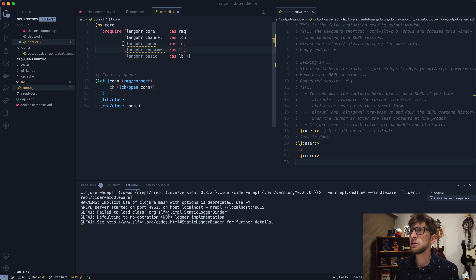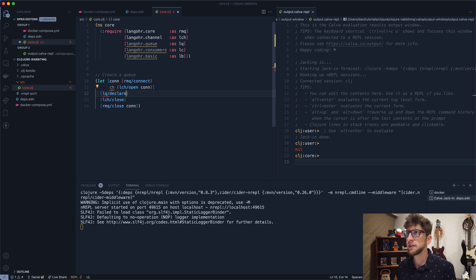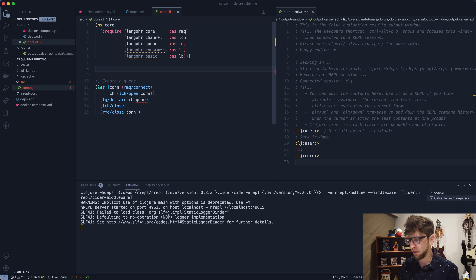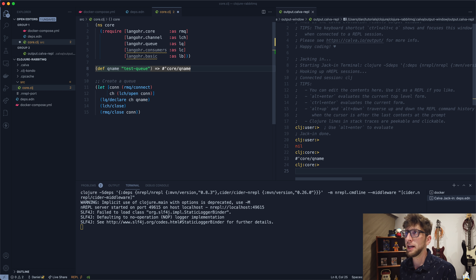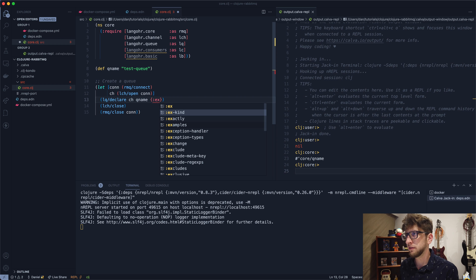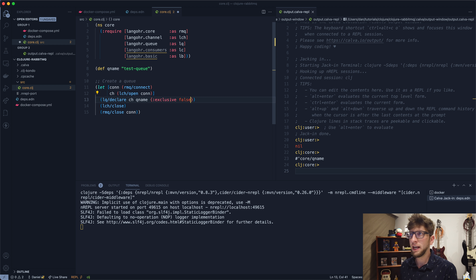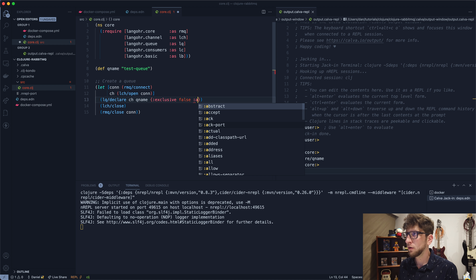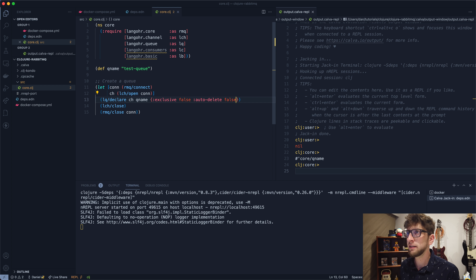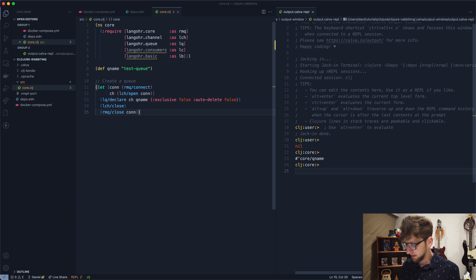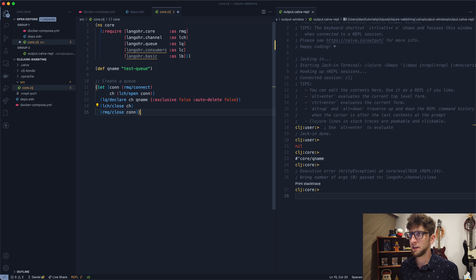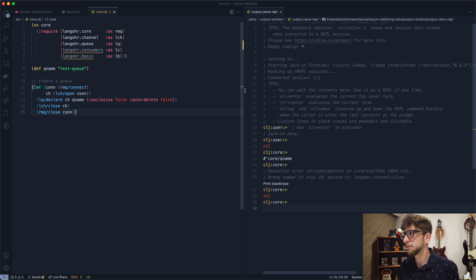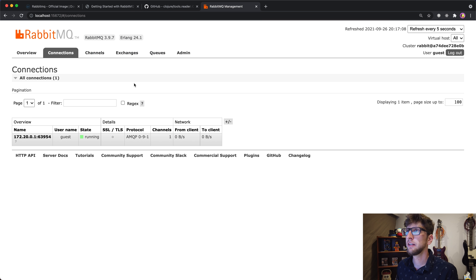Before we close the connection, let's create a queue using the queue namespace: `lq/declare` takes a channel and a queue name. I'll define the queue name at the top as 'test-queue'. We can also pass options like `exclusive false` and `auto-delete false`, so the queue isn't deleted when empty. After fixing the channel argument to the close call, everything evaluates correctly.